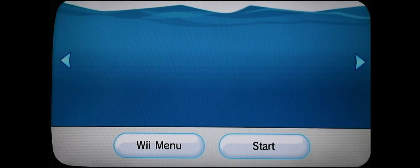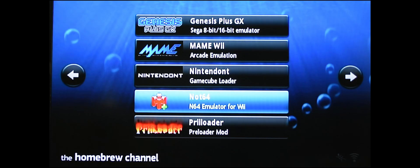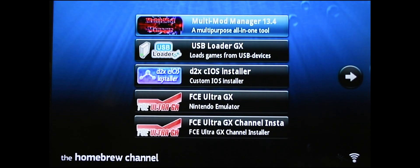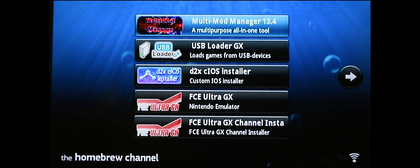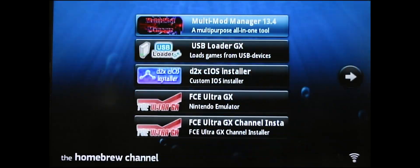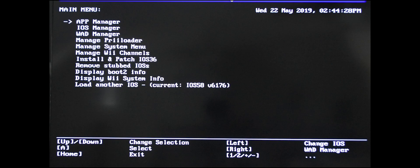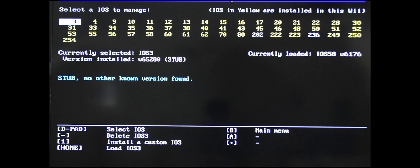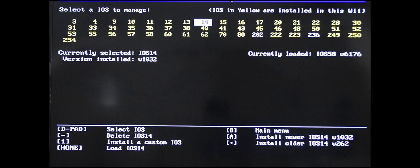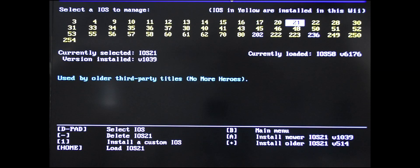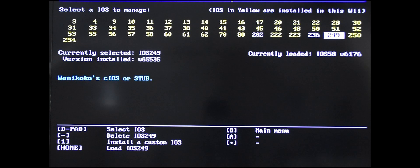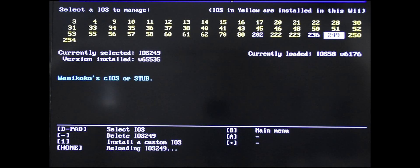Once in here, click start and you're going to want to go into the multi-mod manager. Load it up. Go into the IOS manager. Scroll down to 249, click A. Sorry, click Home.